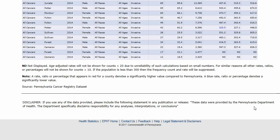If for some reason your menu selections cannot find a particular statistic, you will get the message: "Data for selections are not available." This may occur for various reasons depending on the dataset and selection criteria.